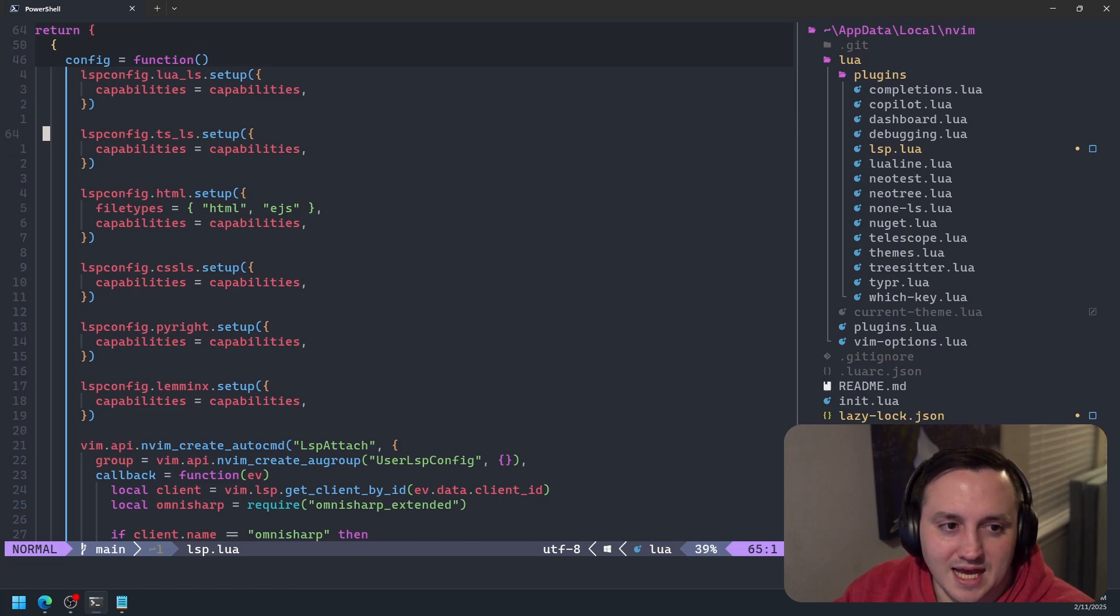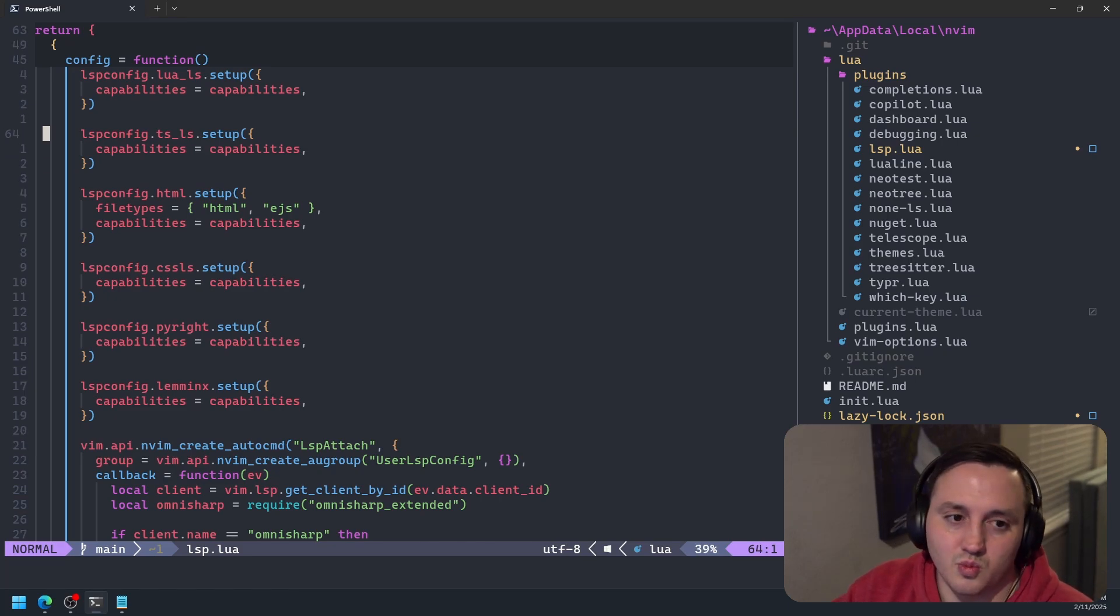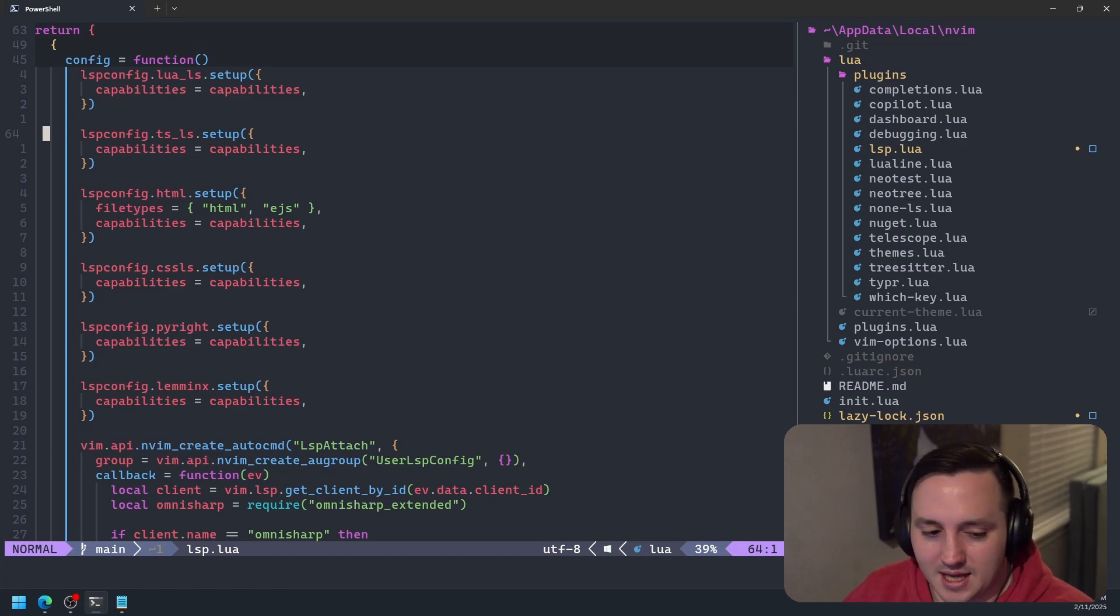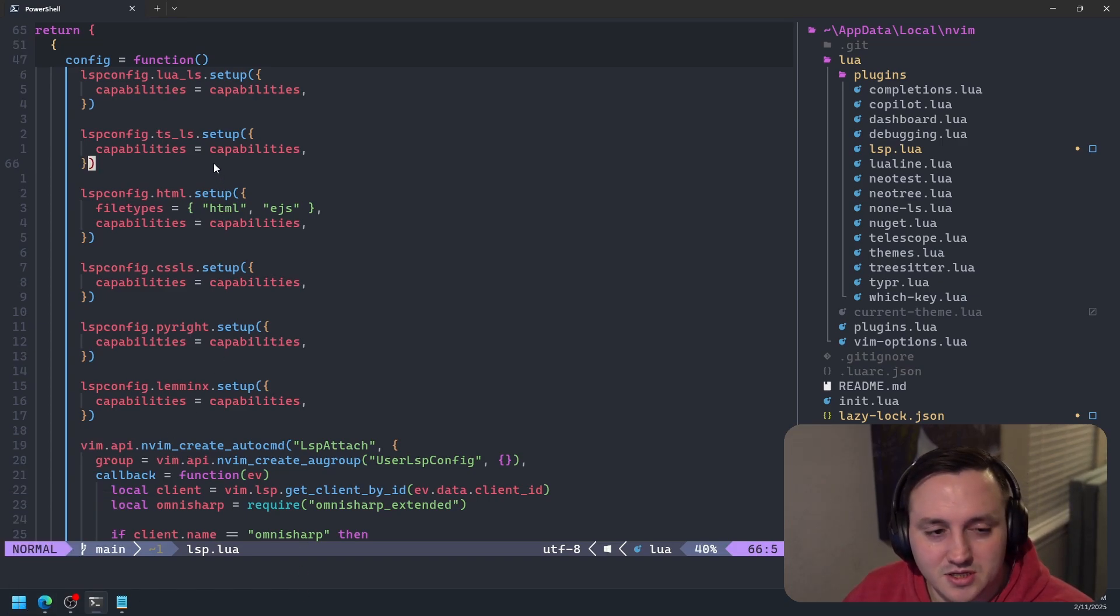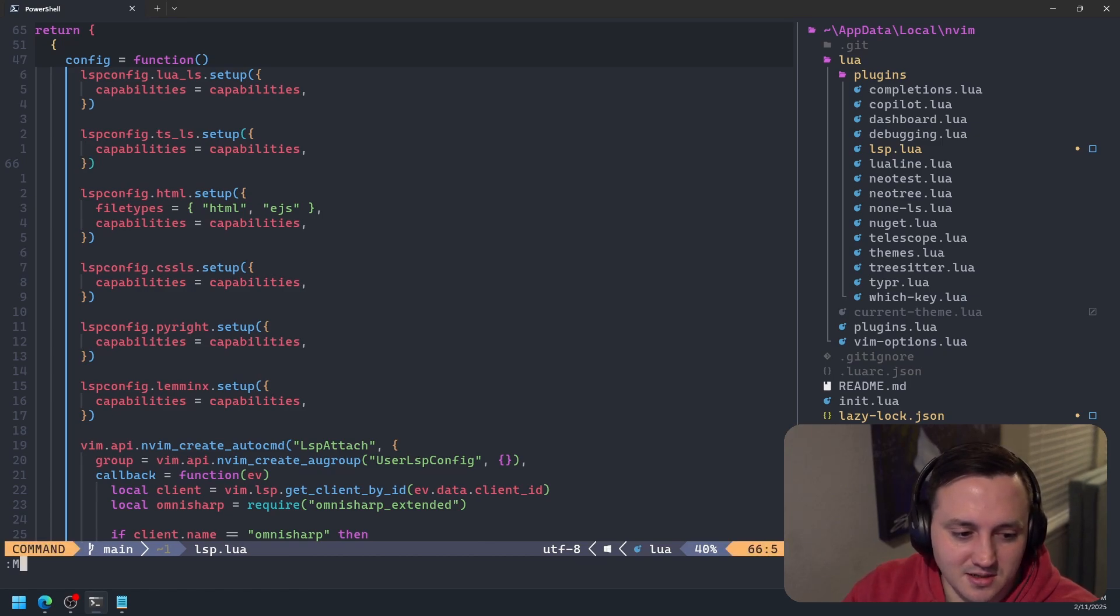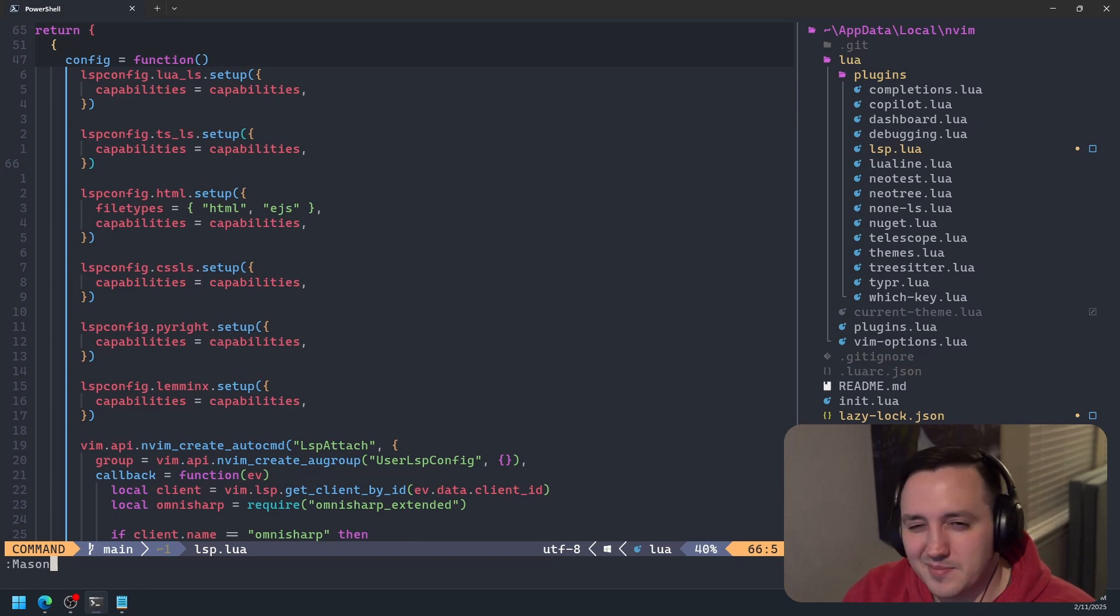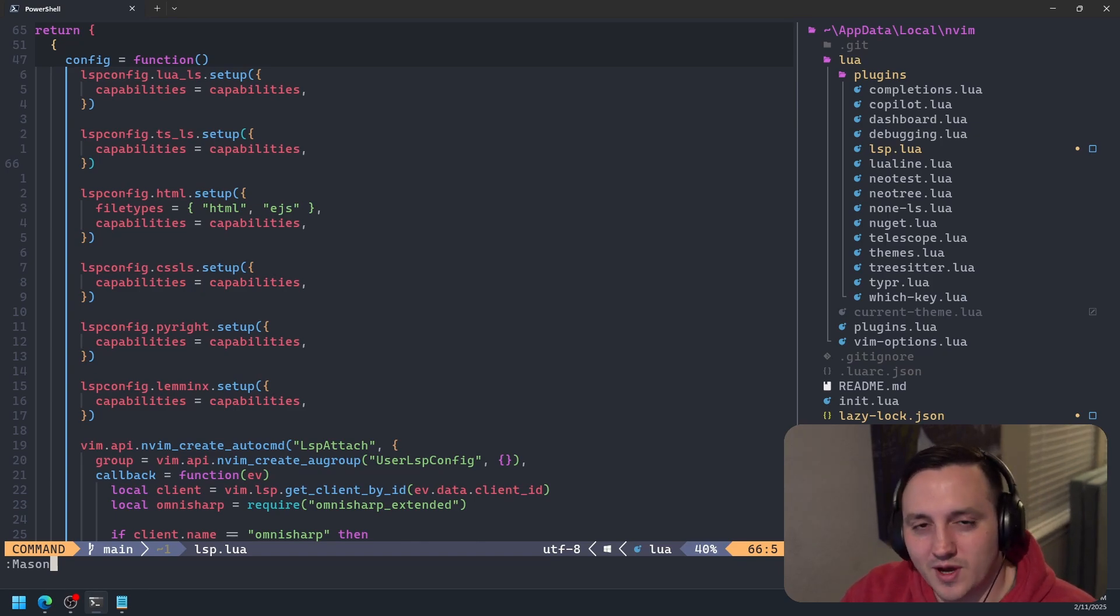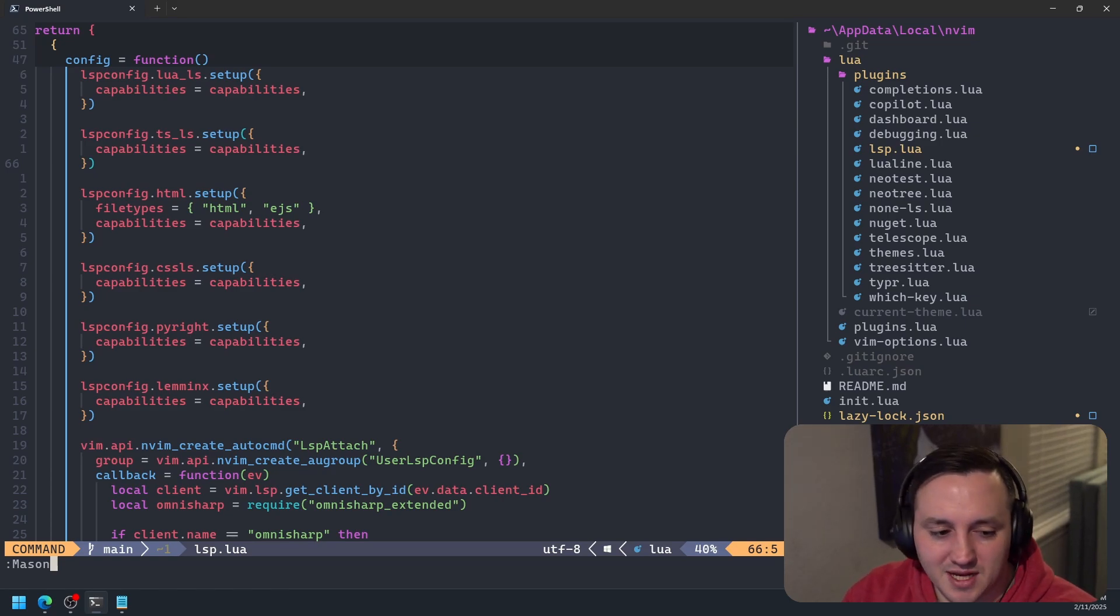But I need to actually add a plugin with this language server called Volar, which is basically the Vue language server. So I need to install that language server first. And the way I'm going to do that is I'm going to use Mason to do some of my package management.